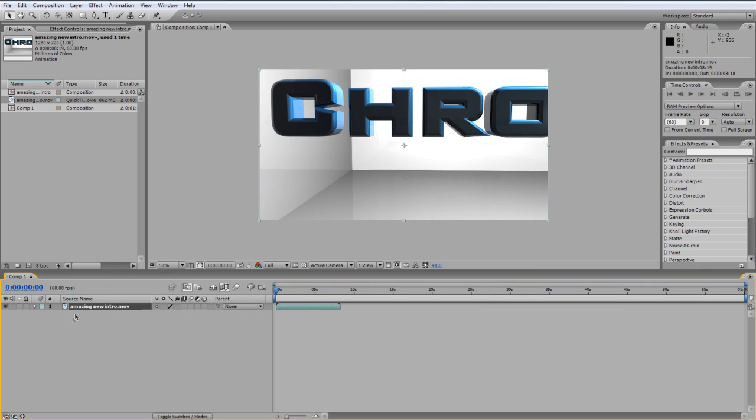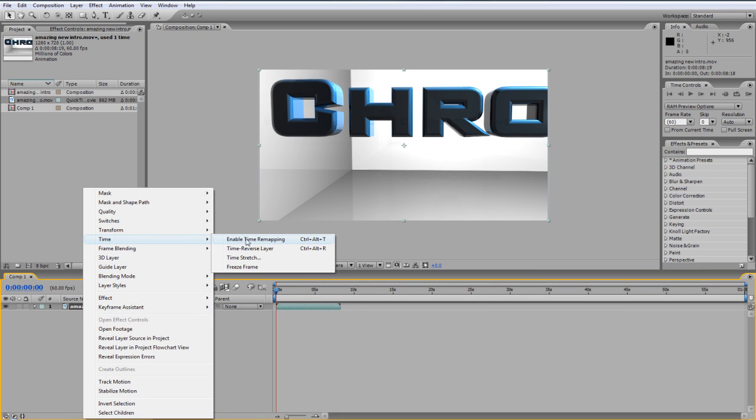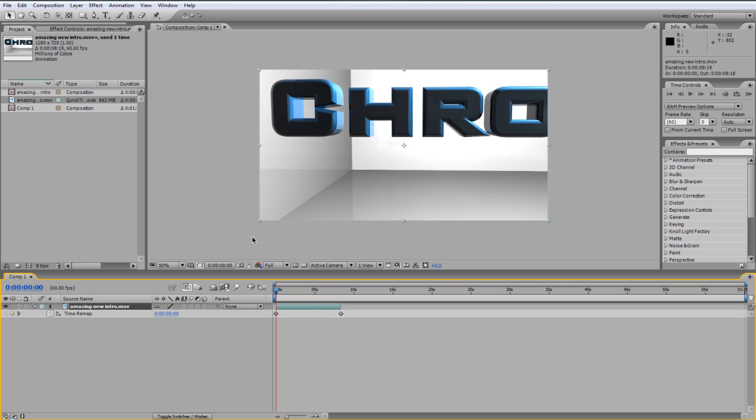Then what you want to do is right click on the layer, go to time and you want to go to enable time remapping. And then once you've done that, it'll bring up these key frames. We're not going to do anything to do with that yet.